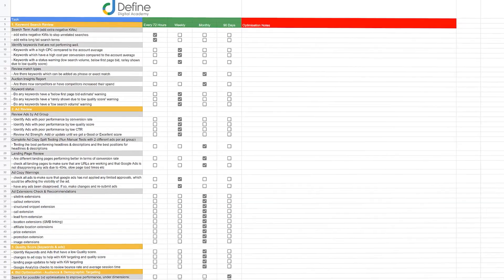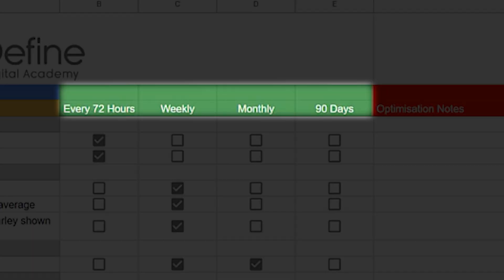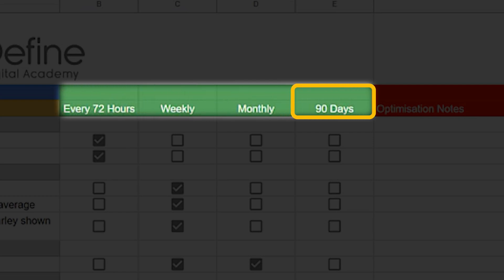And by reviewing this process over a number of years, it allowed me to put together my Google Ads optimization checklist. This is the checklist that I use on every single Google Ads account that I optimize, because it lets me know exactly what I need to be optimizing every 72 hours, every week, every month, and every 90 days.